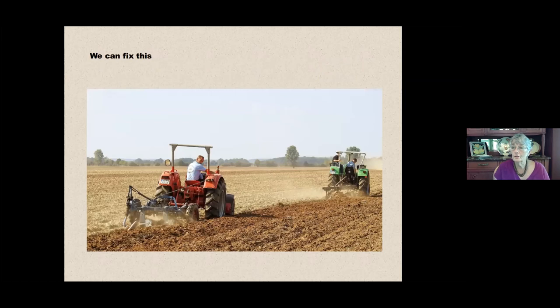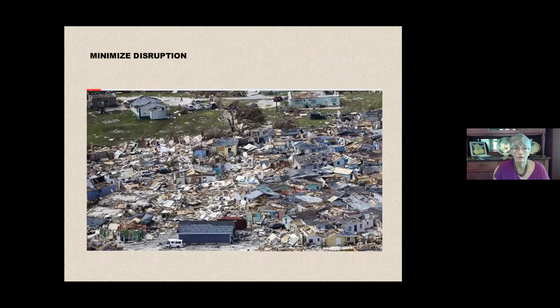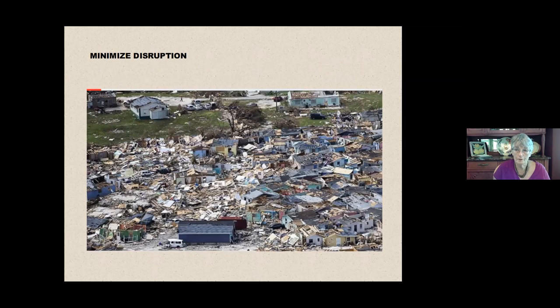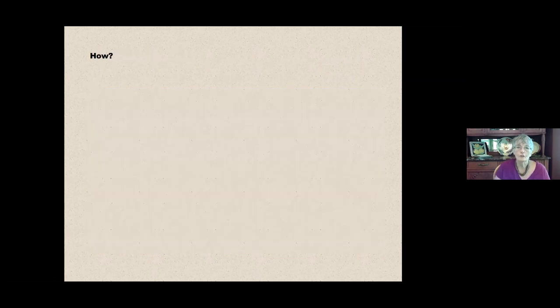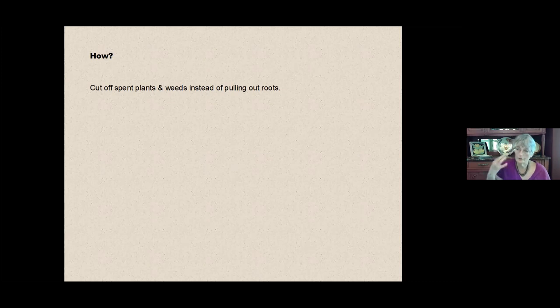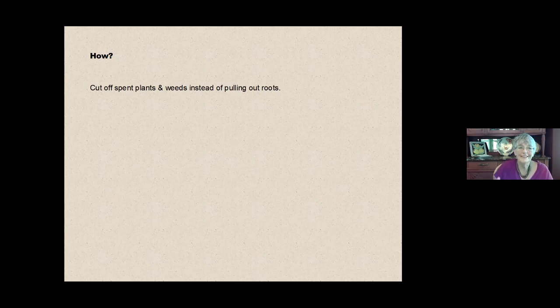So the good news is we can fix it by minimizing disruption. Remember I told you that tilling things up was like chopping and dicing the microbes. It's like putting a hurricane Katrina through your soil. So how are we going to fix it?